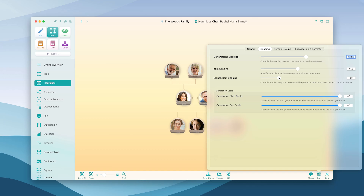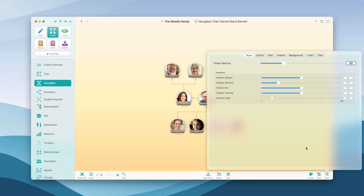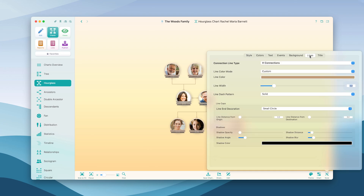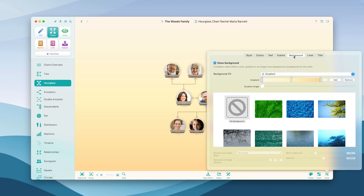Clicking on Style next to the previous icon will provide you with various style options for your charts. Customize the appearance of all elements, their connection lines, and choose a suitable background from the templates.